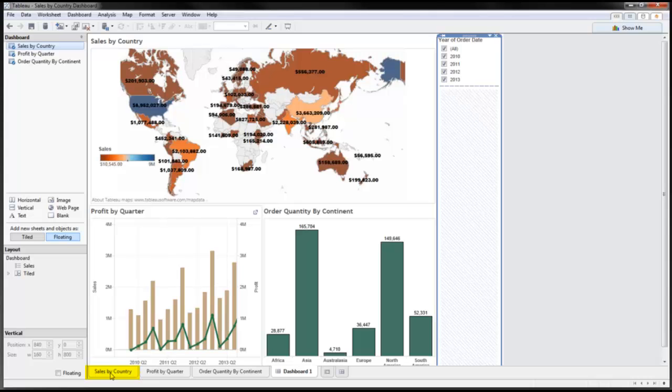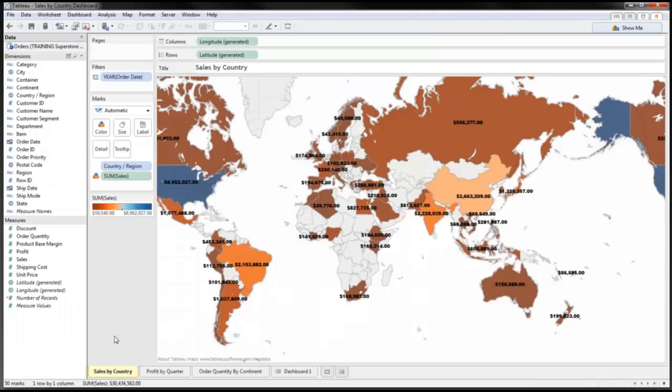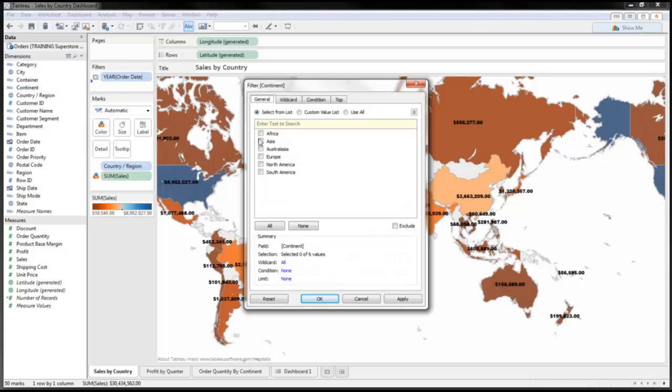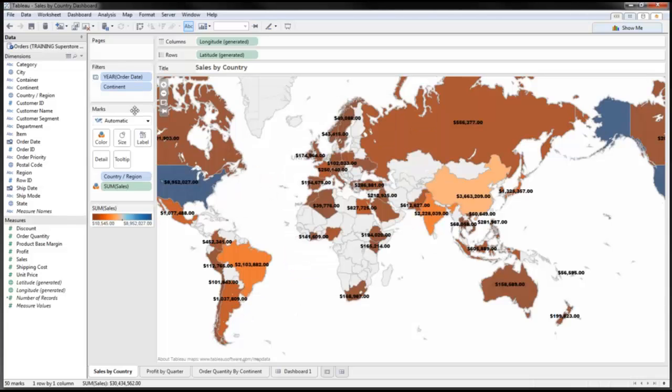So I'll go to sales by country and I'm going to add a continent filter in here. Place that in here, and then I'm going to select them all because I want to display all filters here. Click OK.